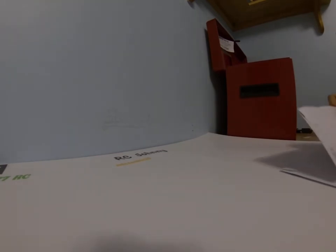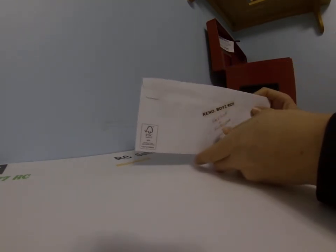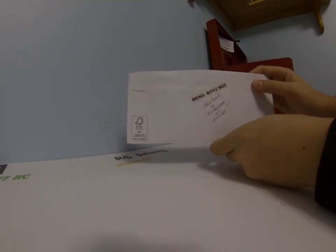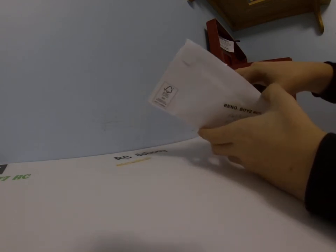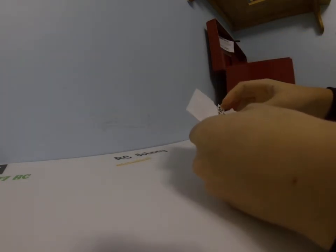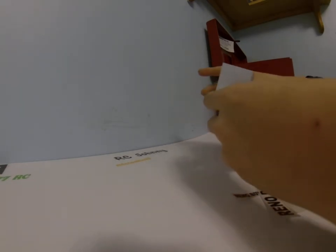We got three more envelopes. First we got Reno.BoysRC. And then there, oh, lots of stickers. Some small ones and big ones. Thanks, man.